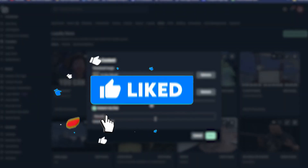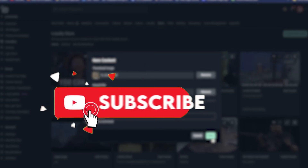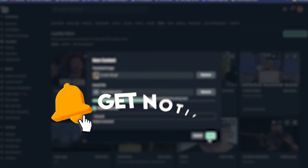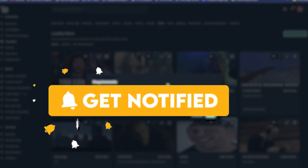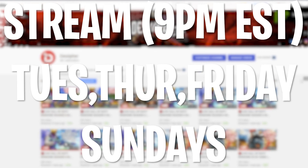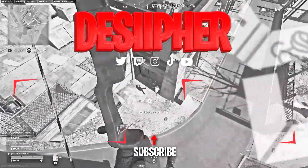So yeah guys, that's pretty much it for this video. If you enjoyed and found this helpful, make sure to smash that like button. As always, subscribe if you're new around here and hit that notification bell. I do stream on YouTube at 9 PM Eastern Time, so make sure to catch me there. If you have any questions, let me know, and I'll see you guys next time!